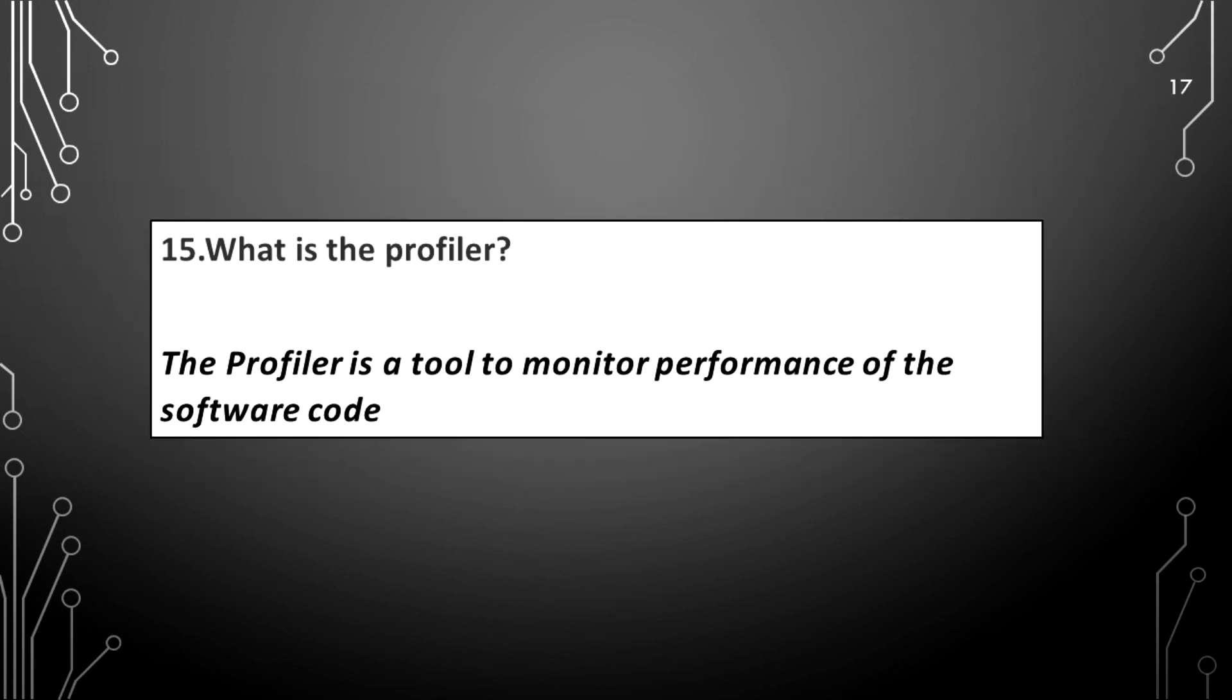What is a profiler? The profiler is a tool to monitor performance of the software code.